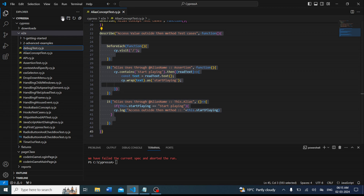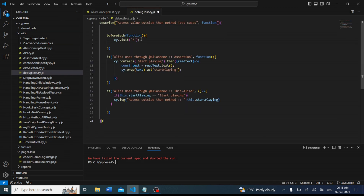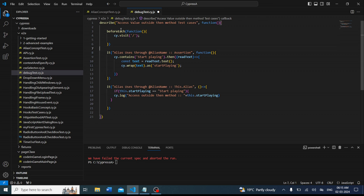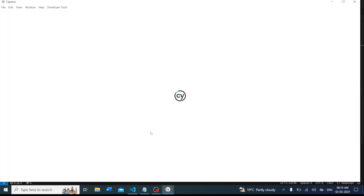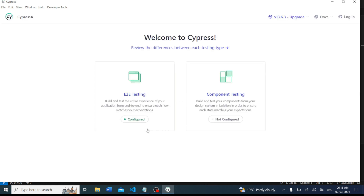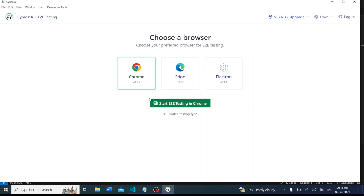We will paste the existing code so we don't waste time and can directly debug the test case. This is our test case. Now we'll run it. As of now, we have not kept any debugger in the code and we are running it directly — I want to show how it works before and after adding a debugger.